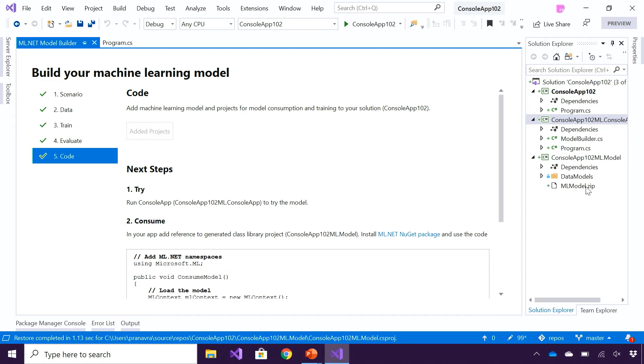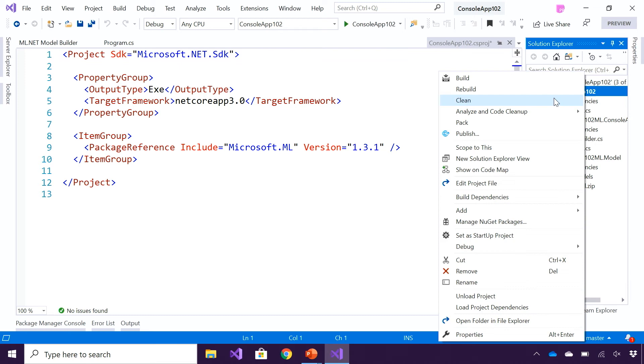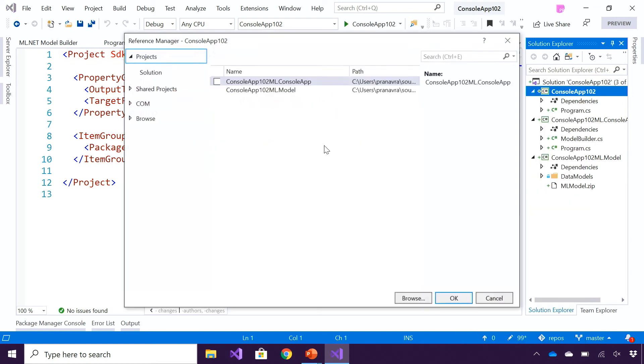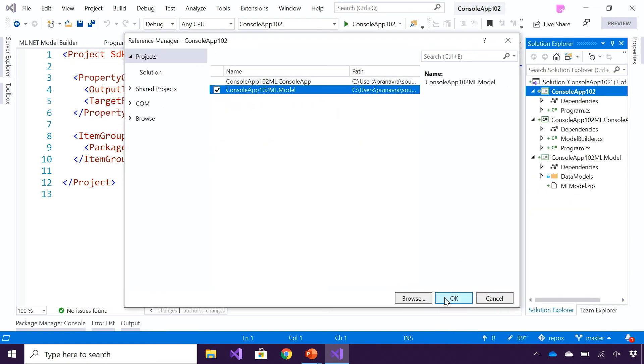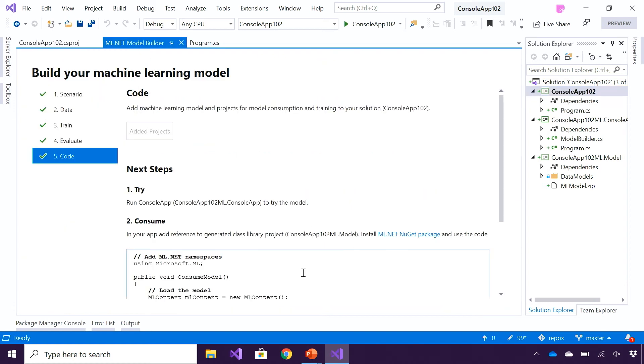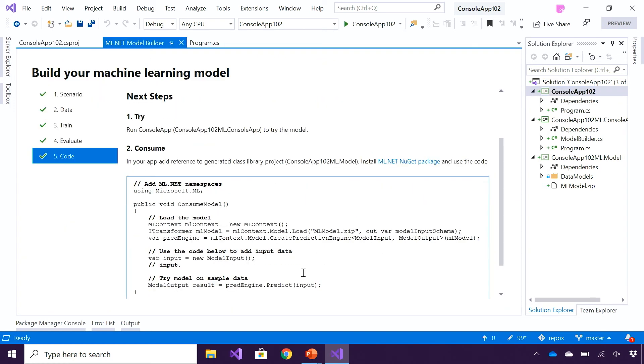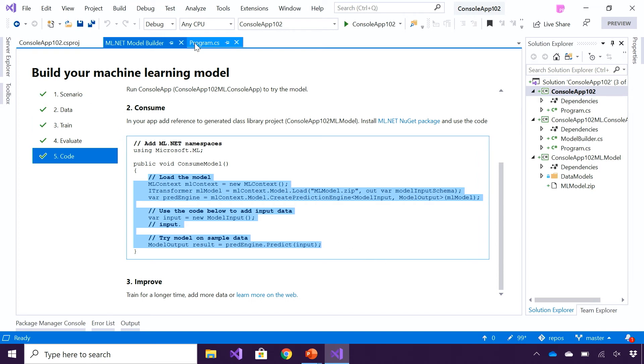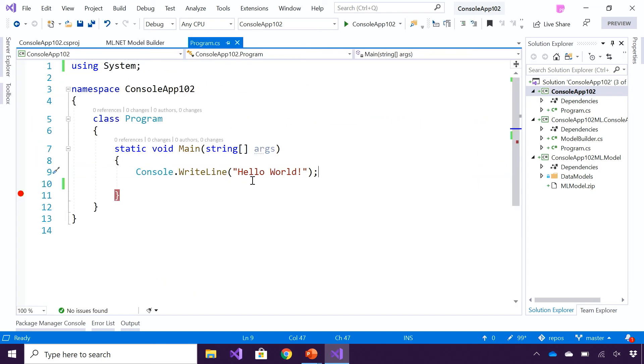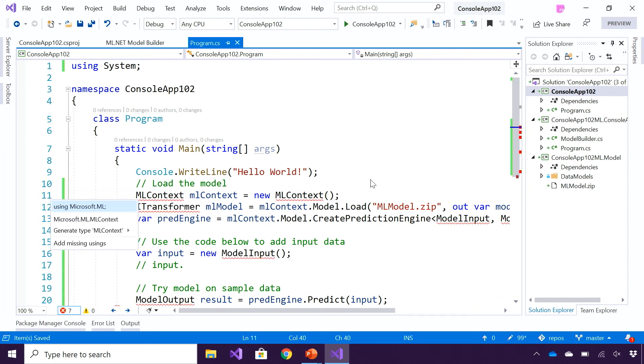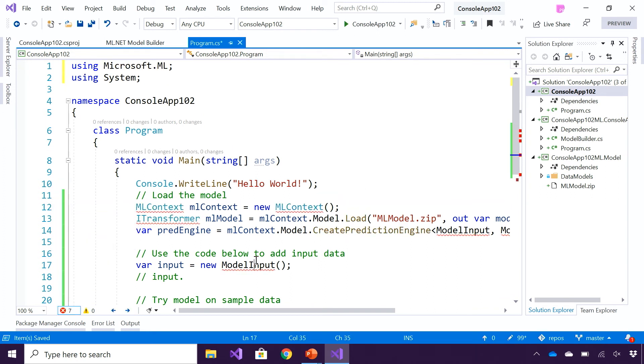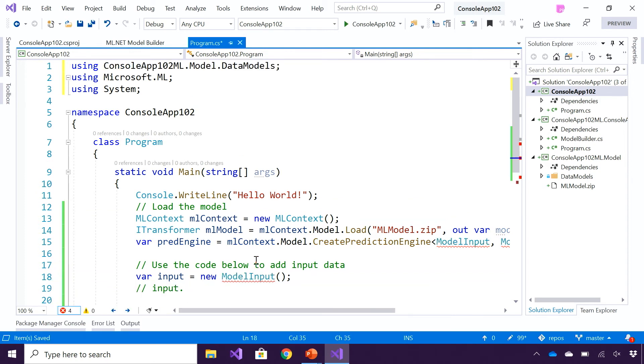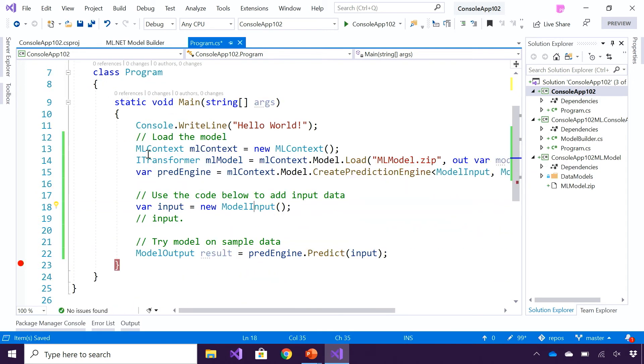Let's go ahead and quickly consume this model in my console app. I'm going to add a reference to the class library, which is going to bring in the model inputs and the actual model as well. I'm going to go back to the Model Builder screen, and I'm going to use this code to consume the model in my app. I'm going to paste this code. I'm going to add references to the class library that I just added a reference to, and let's understand this code on how to consume the model.